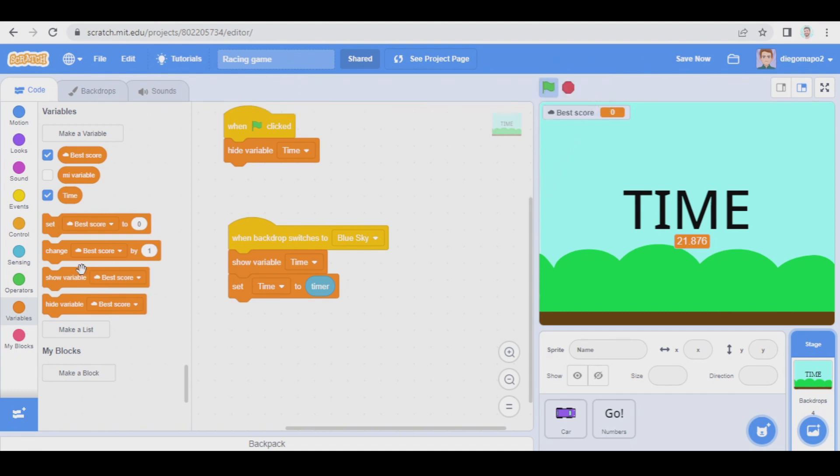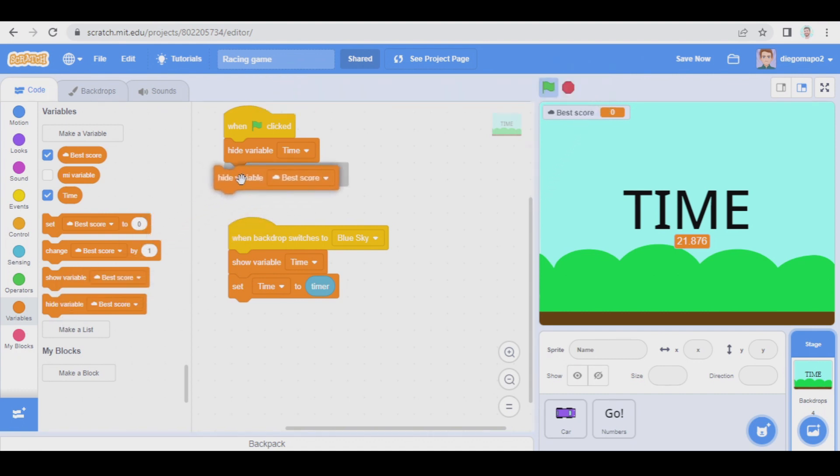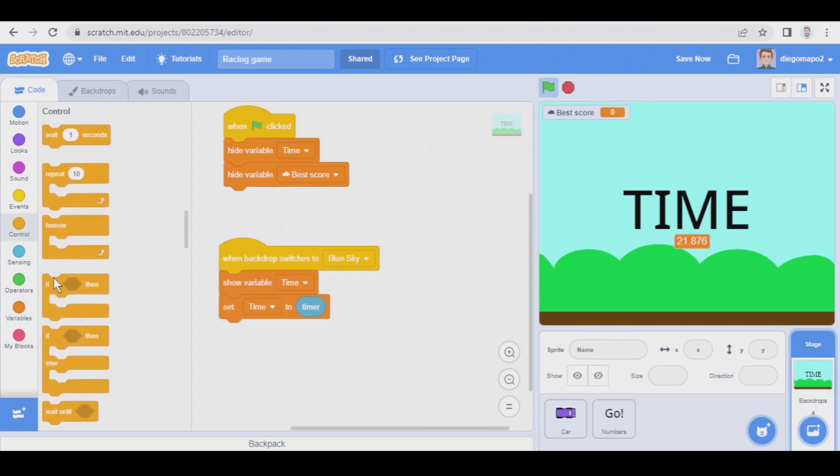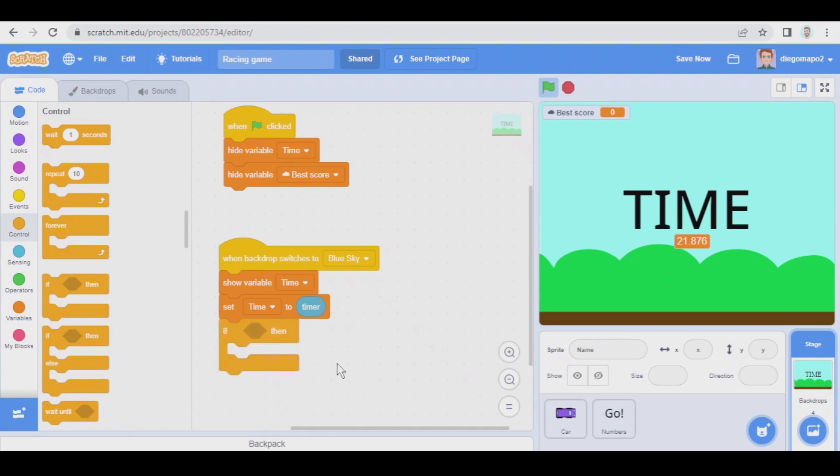Best score is going to be hidden at the beginning and we're going to show this variable only if the score obtained, the time obtained, is better than the best score. As best score is zero now, it's impossible to make it better.